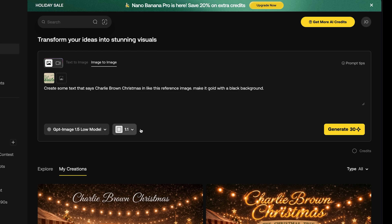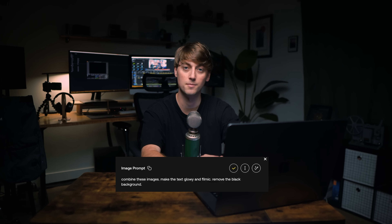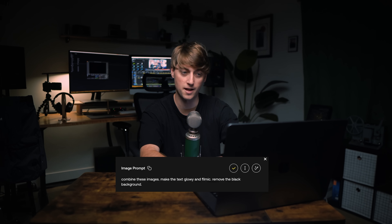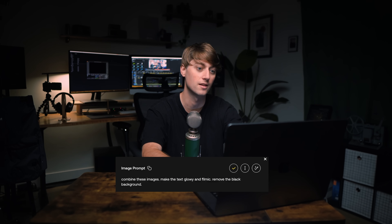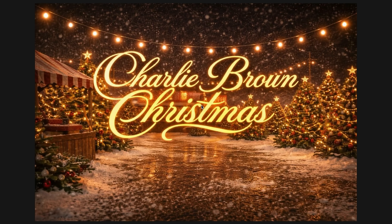It gave me a beautiful result. Then I took the wide shot and the title image with the black background and said 'combine the images, remove the black background' — and it gave me this. Look at this — it's beautiful the way it just blends into the image. We did it so fast with GPT Image 1.5.